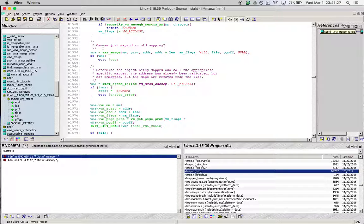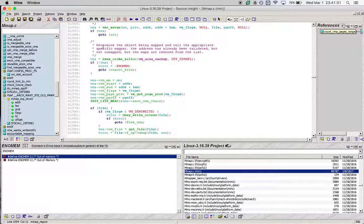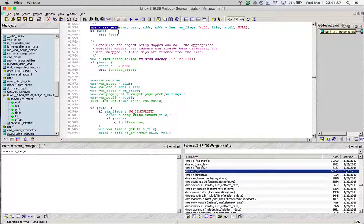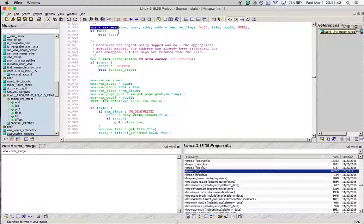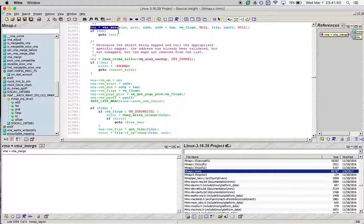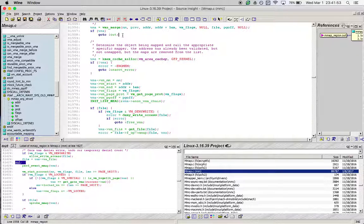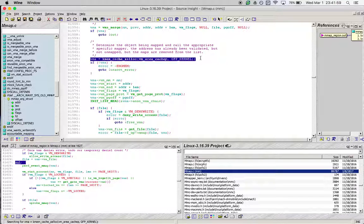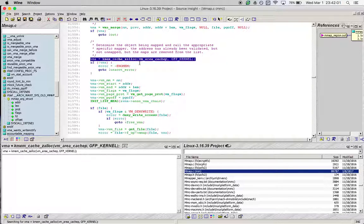Over here it checks if two mappings are overlapping and if they can be merged. In this case, if the merge succeeds, then you're essentially just changing the bounds of the VMA, the virtual memory area, and you're not allocating a new virtual memory area, so as a result it just returns at this point.